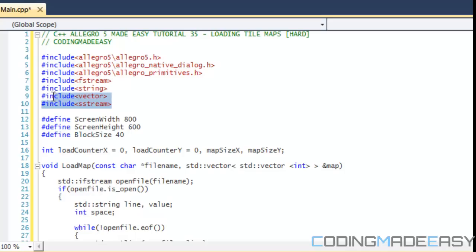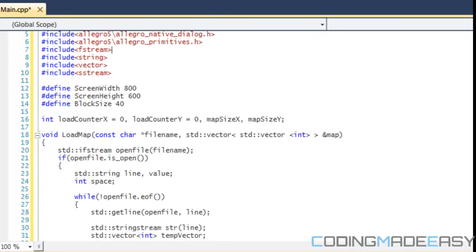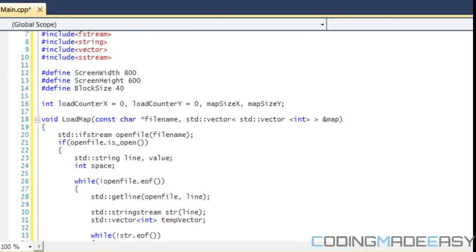We got rid of the algorithm include and now we have the vector and the sstream headers. For those of you who don't know what a vector is, a vector is a resizable array — we can add values to it, delete values, it's basically a dynamic array, a collection. If you don't know about vectors I highly advise you to learn about them, because at some point you're going to need to know about them.